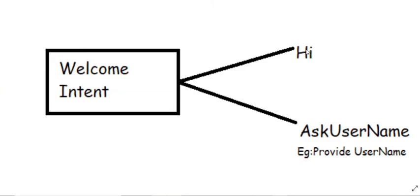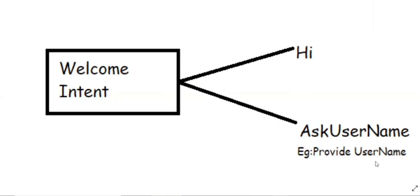So I'm saying hi. And that will be given as an input to the welcome intent. And the output would be, I'm going to take an ask username. This is again a new intent. So for example, just say, I'm saying hi. And it will respond with a message provide username. So this is how our flow looks like.